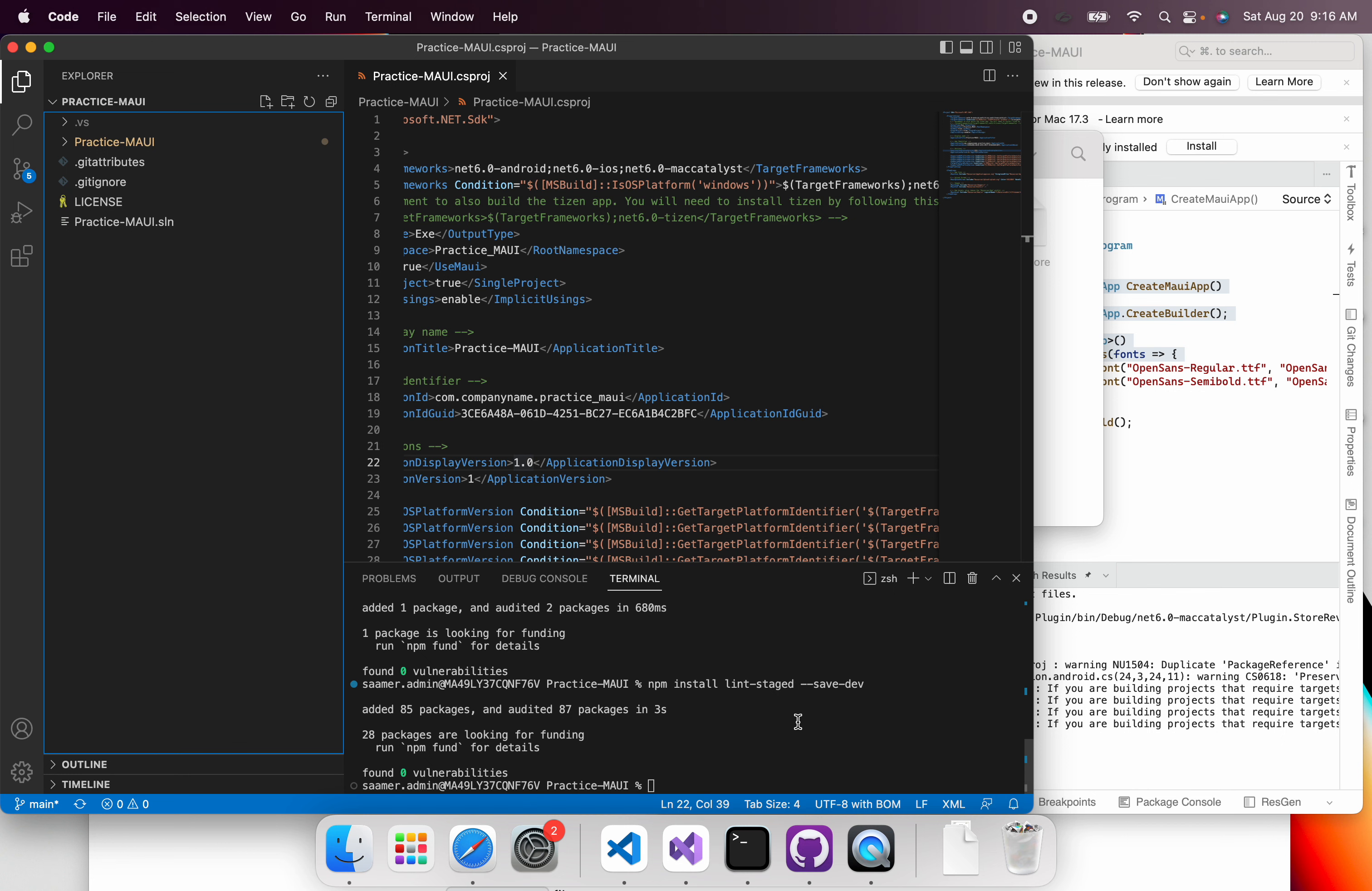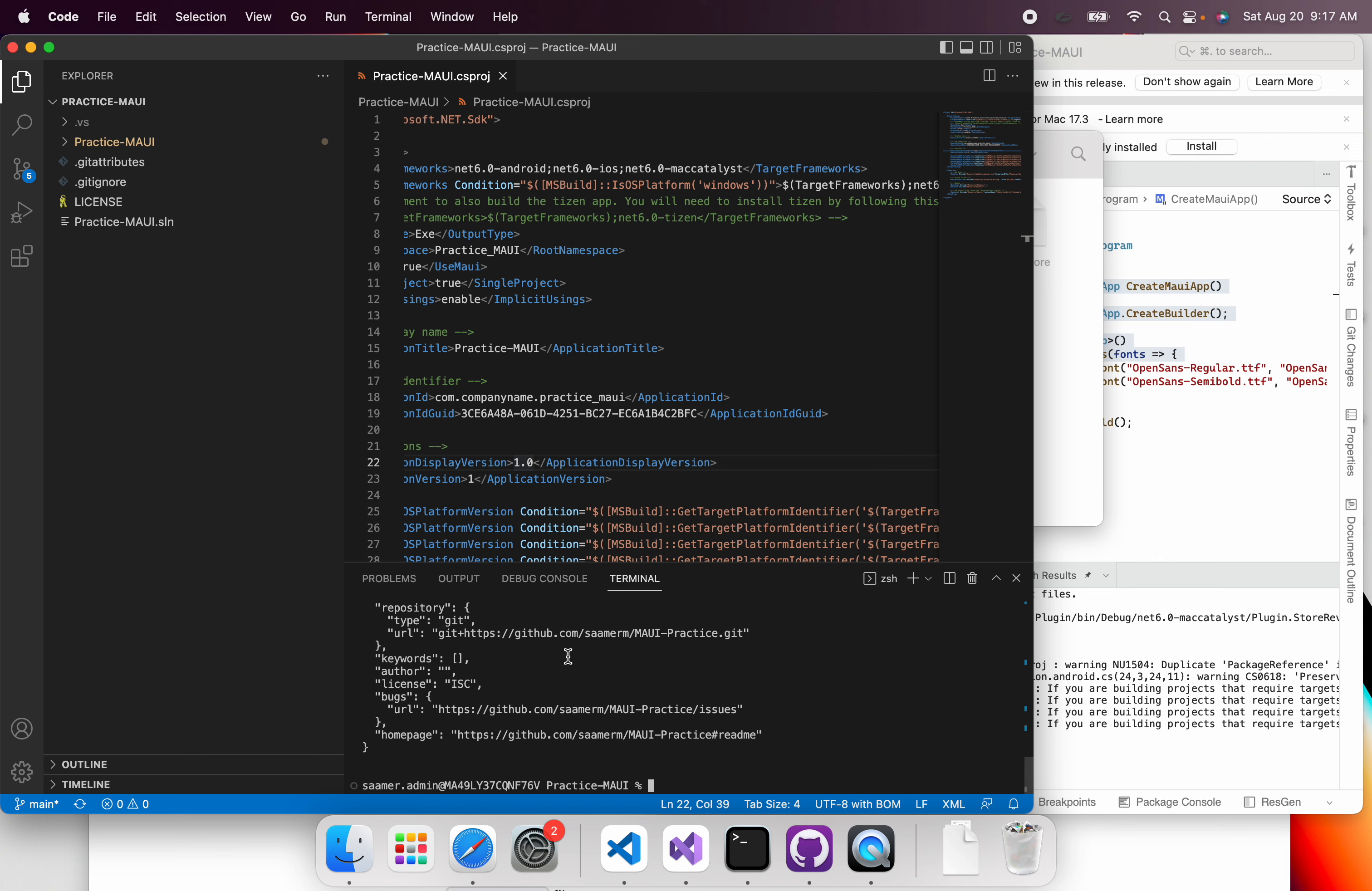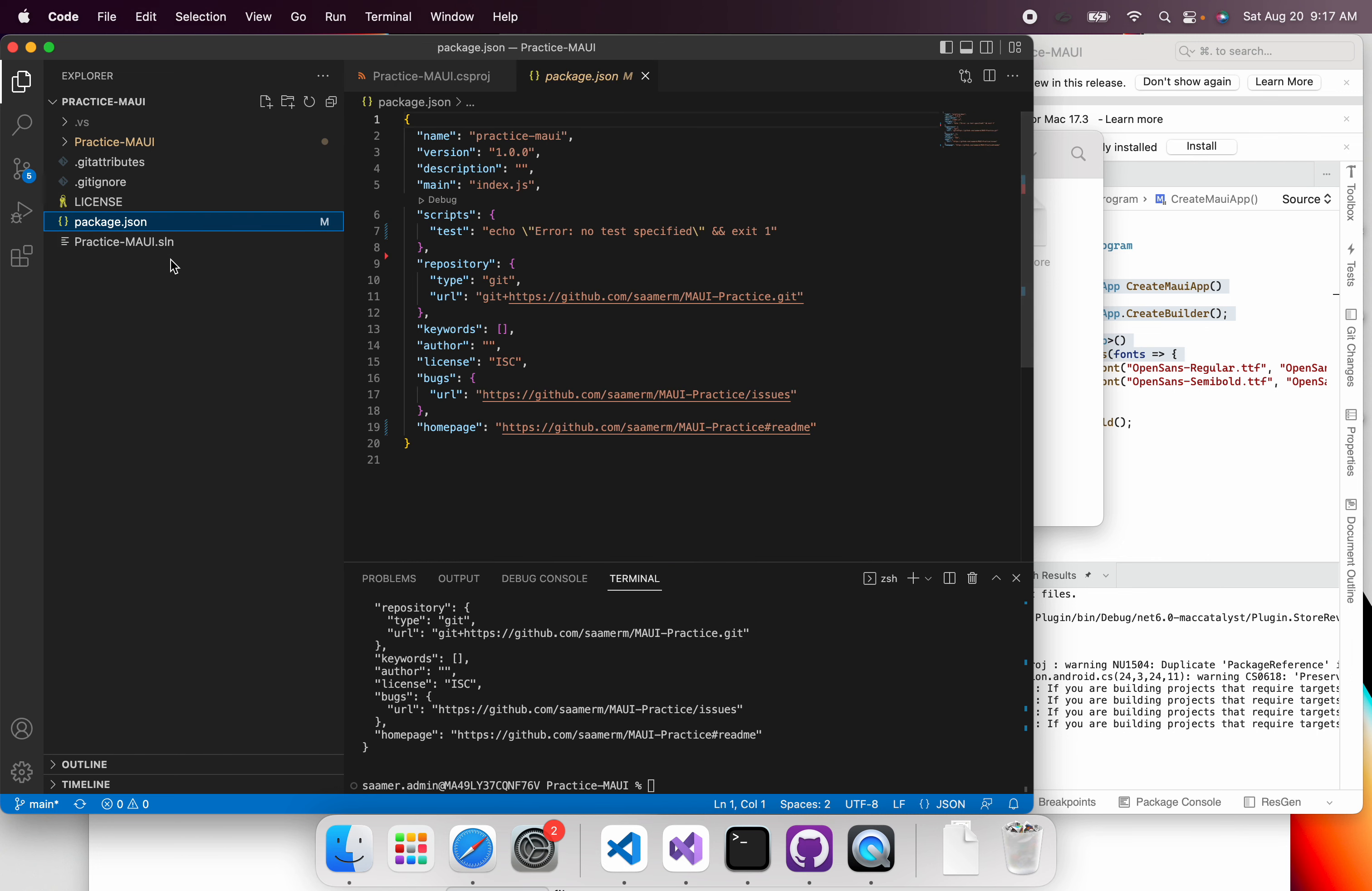The first step, you need a package.json file because we're using Husky in order to perform this action. So you can just say npm init --yes. So I'm just going to hit enter. Notice how it added this package.json file.